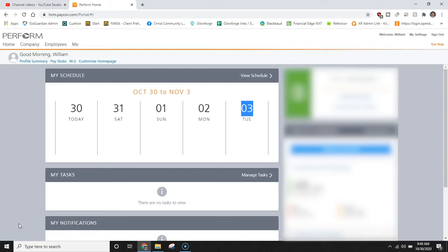Hi and welcome to this training module on how to develop training modules for PayCore. Seems redundant but hey that's the title. Today we're going to be looking at how to build out our very first module and how to access the LMS system.